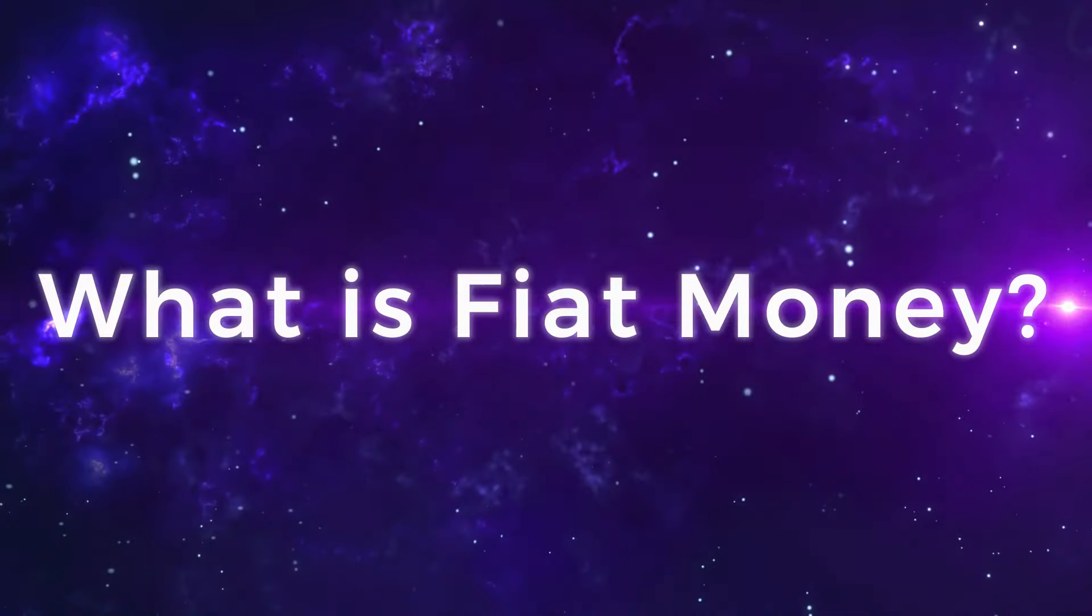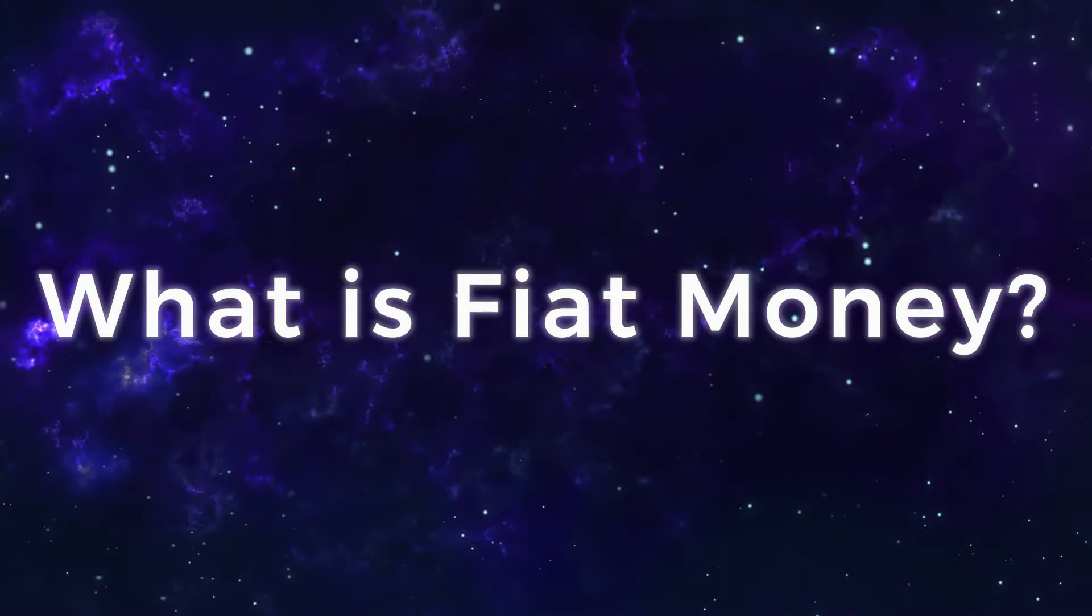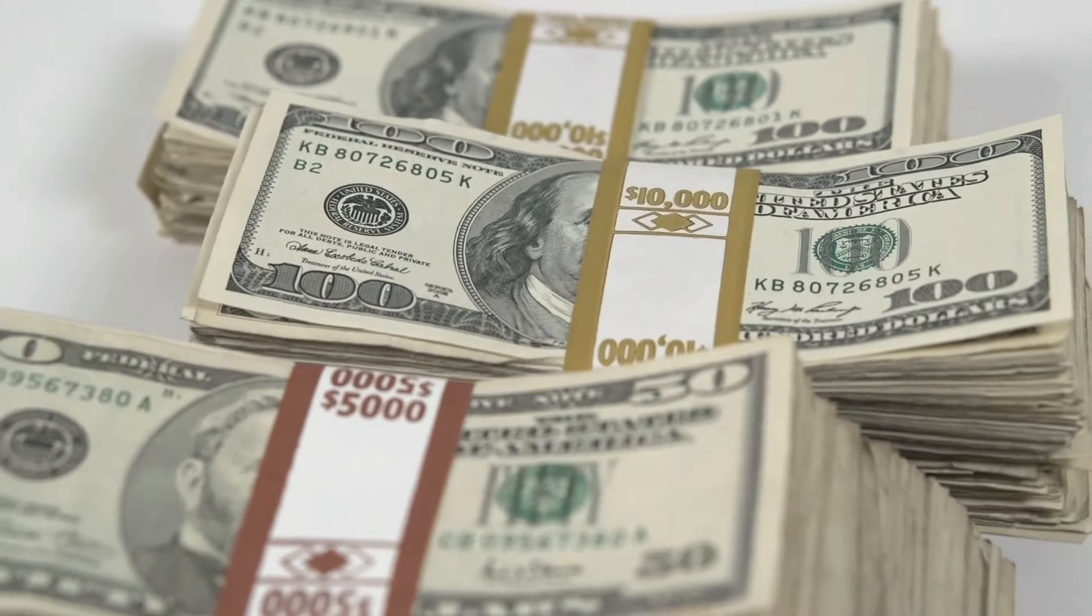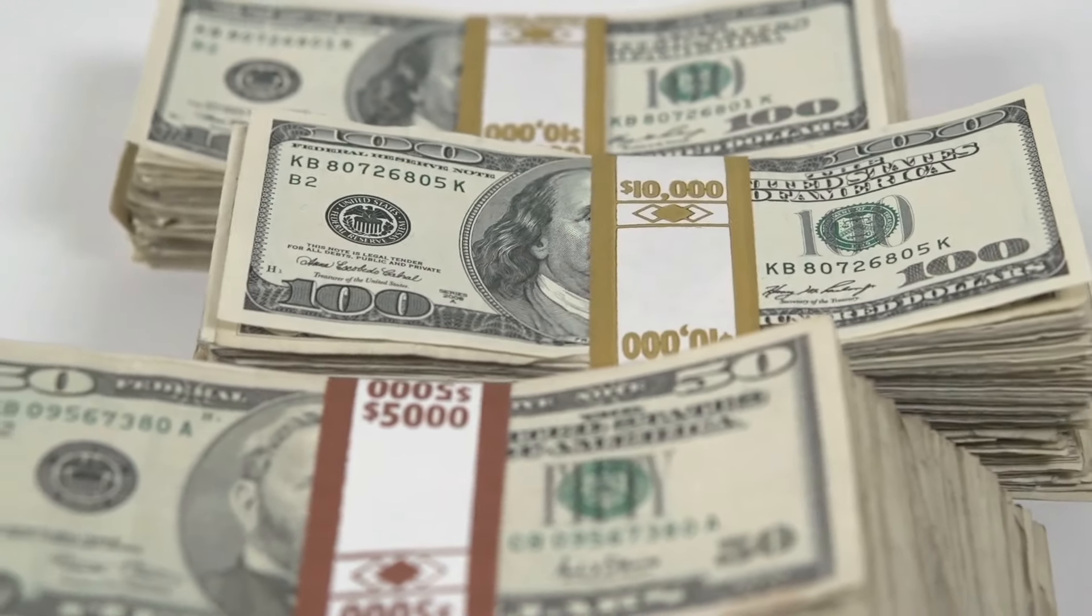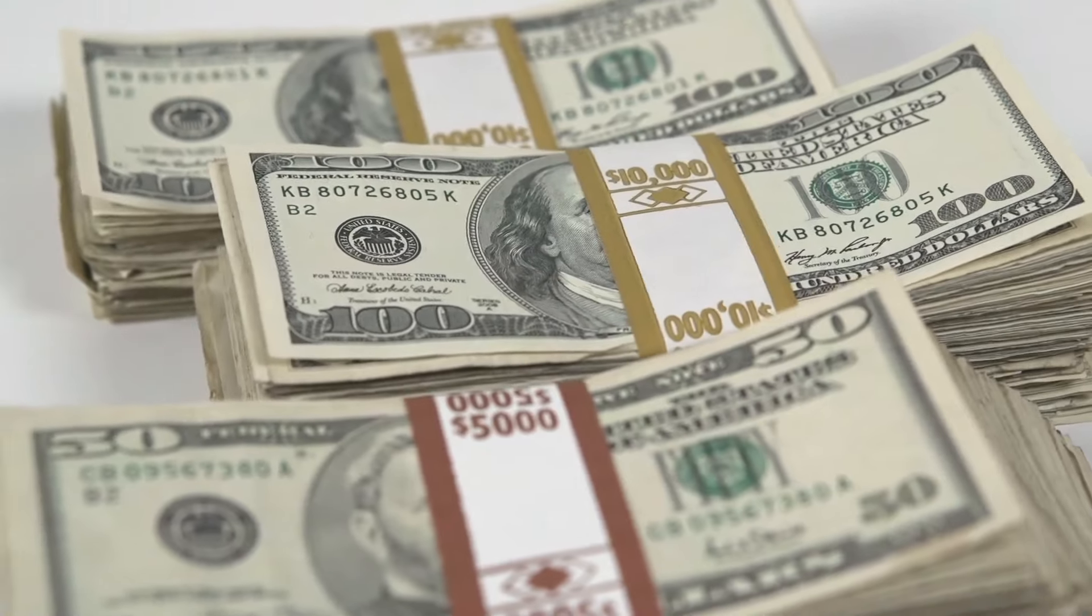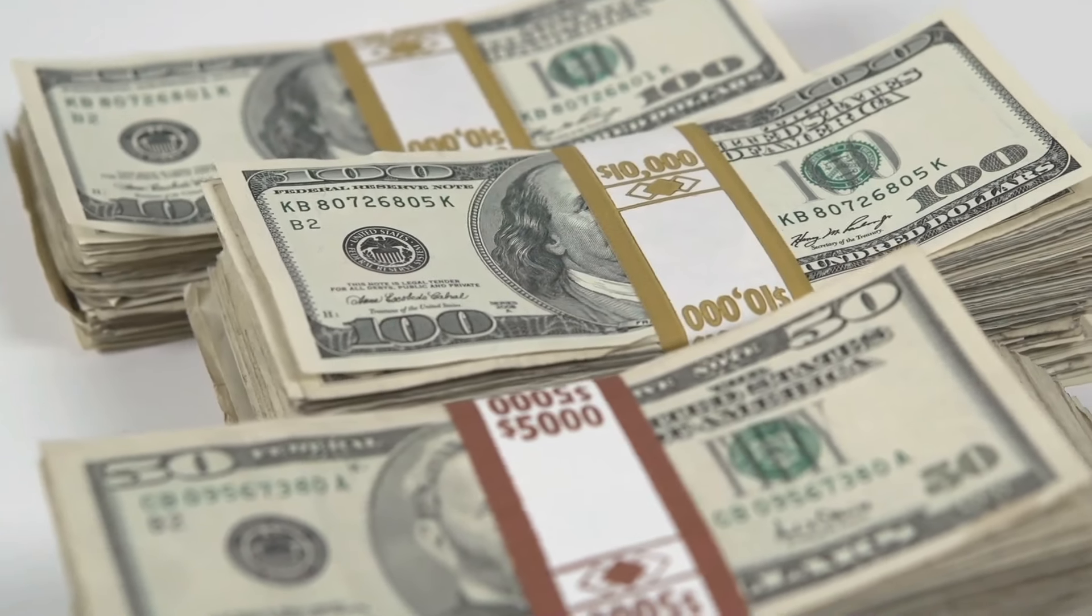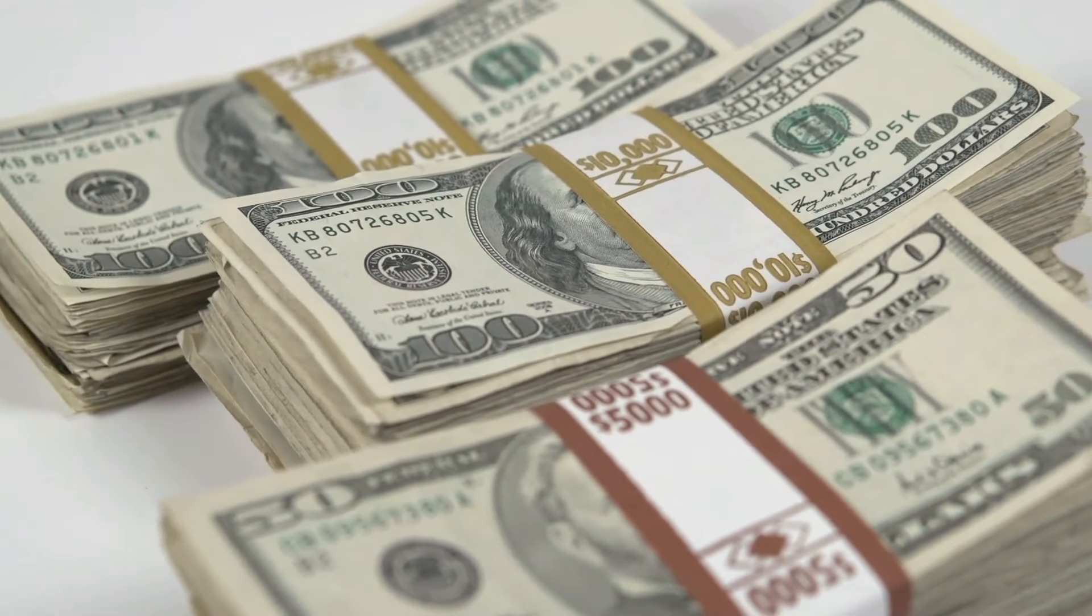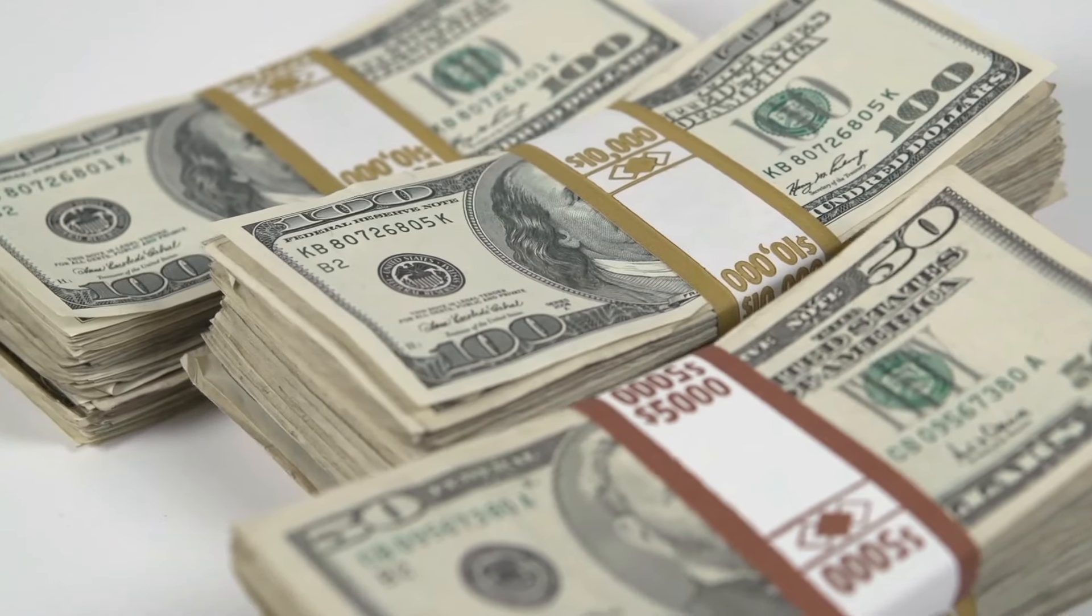What is fiat money? A fiat currency is a type of currency that is not backed by any physical commodity. Instead, it is backed by the faith and credit of the government issuing it. Fiat money has been around for centuries, and it's a major part of how economies function.